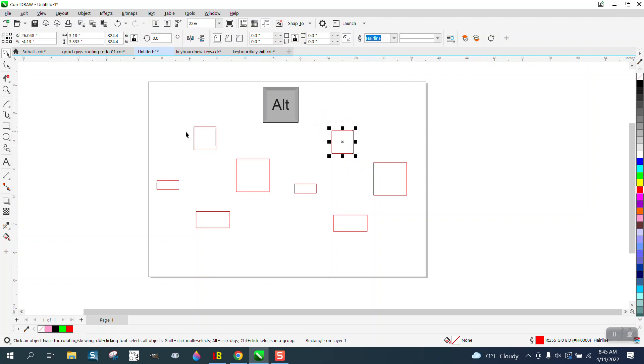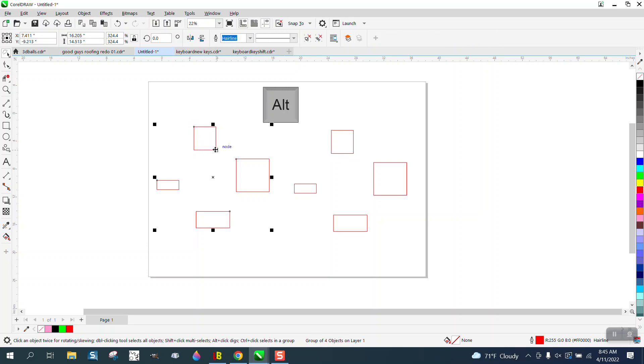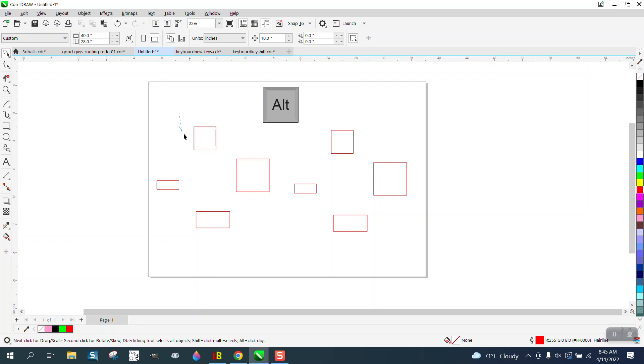The only way if you have something grouped and it's going to select them all is hold down the Alt key, and then anything the pick tool touches, regardless if it's a pick tool or a freehand pick tool, it will select everything.